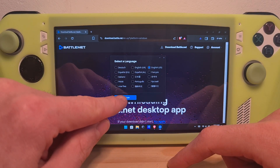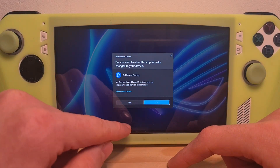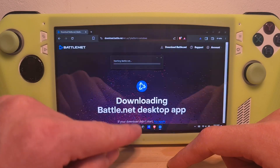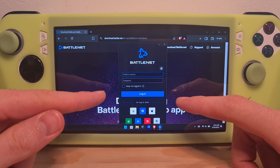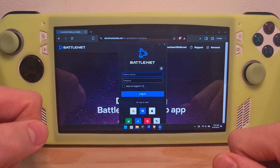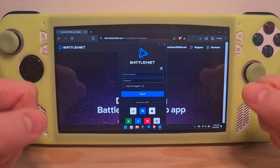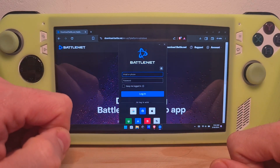Choose your preferred language and confirm the Windows installation. Choose an install location for Battle.net. Once Battle.net has been installed, it will automatically pop up, and here you will enter your account.